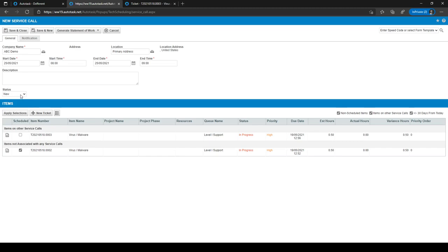In the middle of the screen you can set the service call status. There are four statuses: New, for service calls that are scheduled but nothing has been done yet; To Reschedule, if something should be rescheduled; Complete, for when a service call is finished; and Cancelled, for when it has been cancelled.